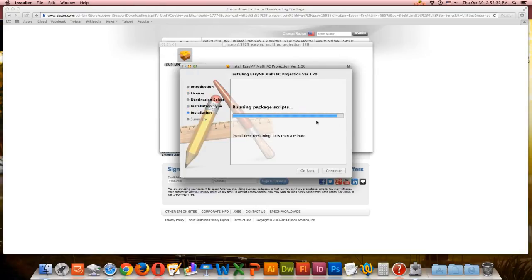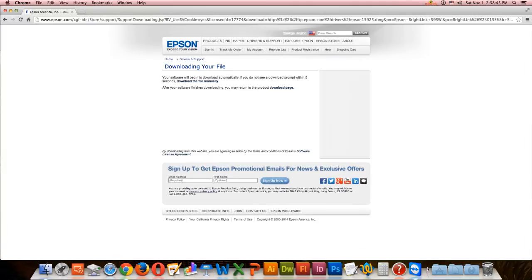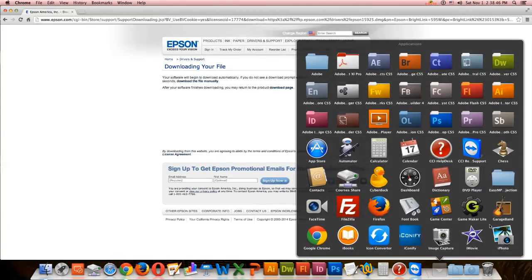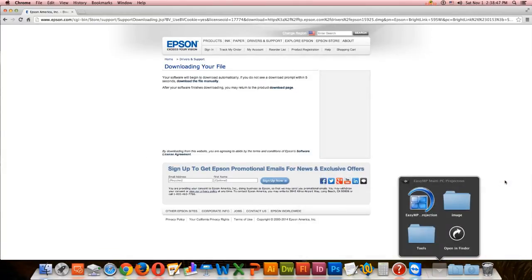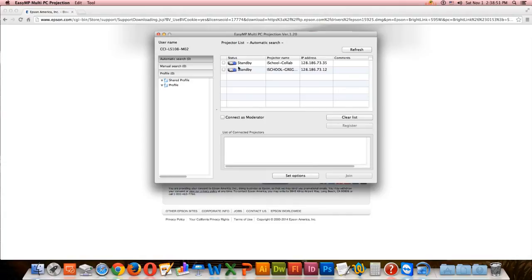Once the Epson software is done installing, find it in the Applications folder and open it. You should see the projector come up if it's turned on.